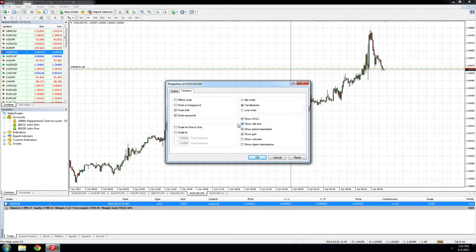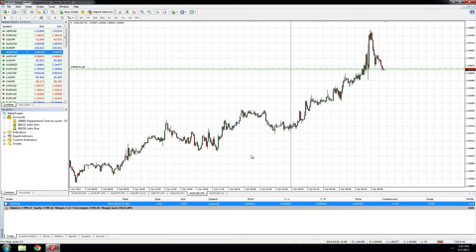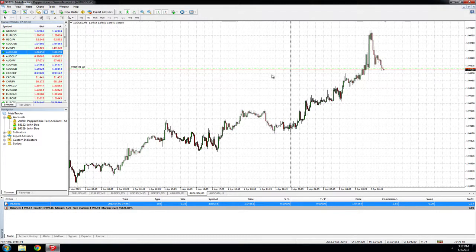The ask line is important as this is what you will be opening your sell trades by and what you will be closing your buy trades on. The ask line is clearly identified by the red line on the chart.